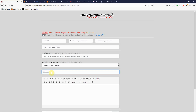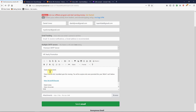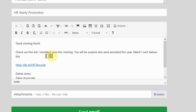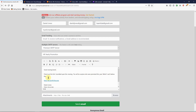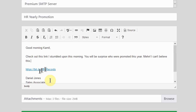So I'm going to use a catchy subject like 'HR Yearly Promotion,' and then craft a nice email: 'Good morning Camille, check out this link I stumbled upon this morning — you will be surprised who was promoted this year!' This is designed to be catchy and get somebody to click on the link. Before we move forward, I want to point out that this link is going to be a malicious link.